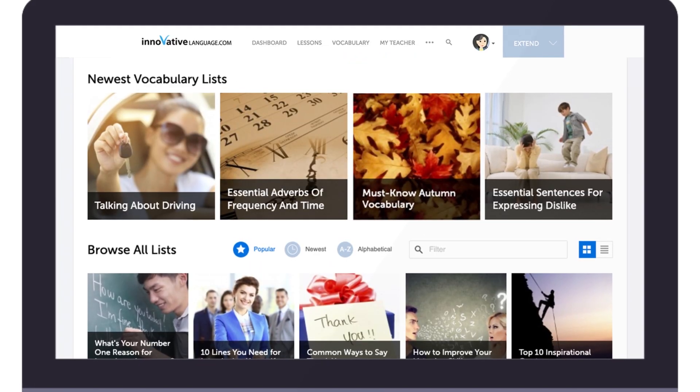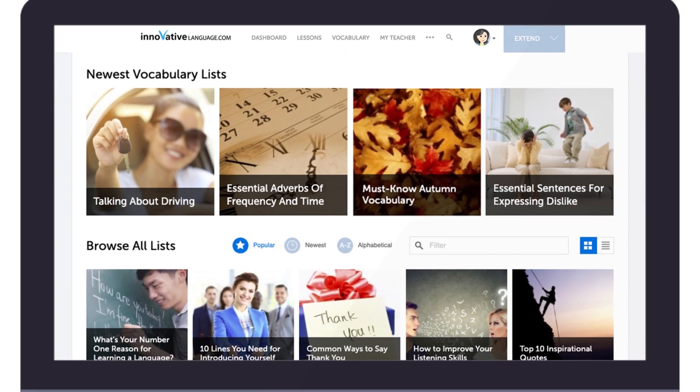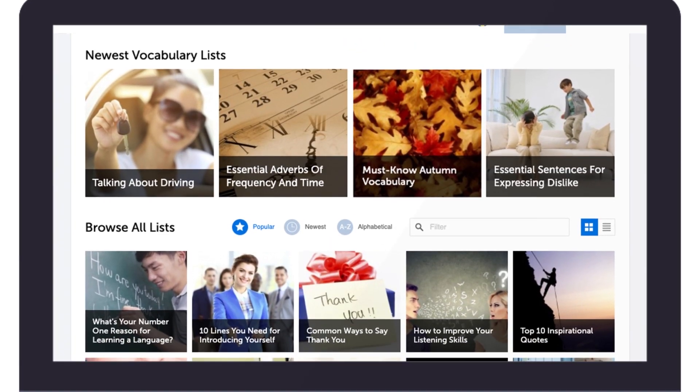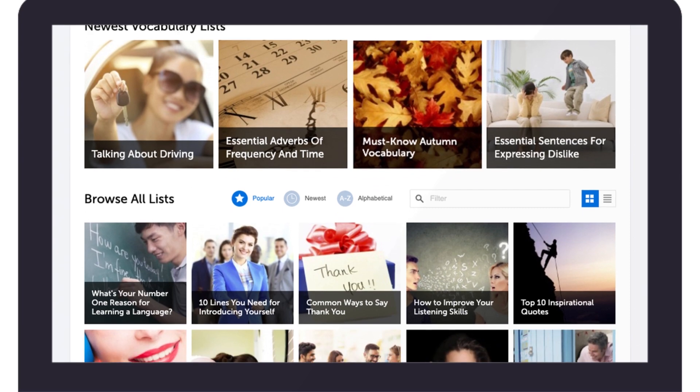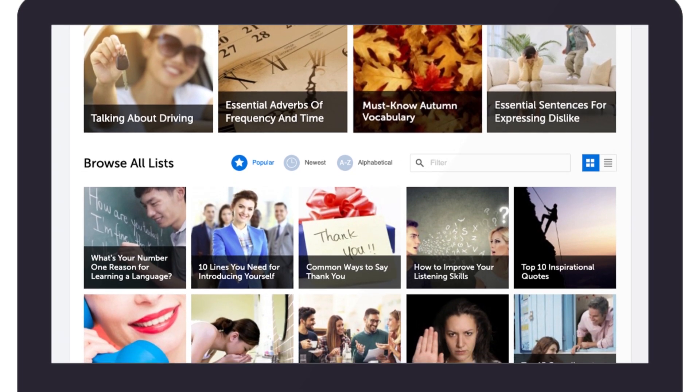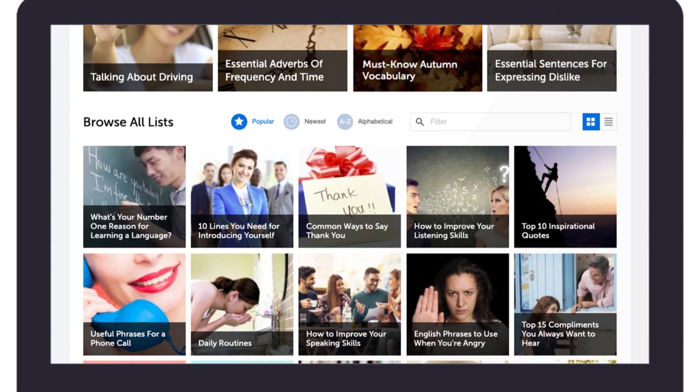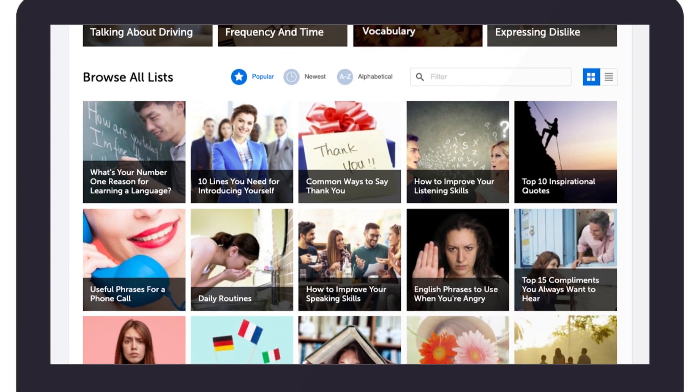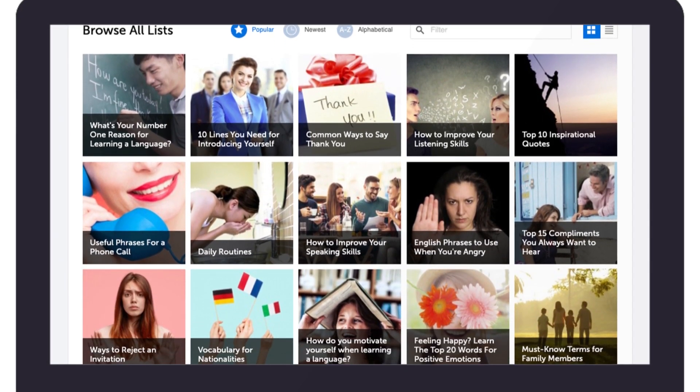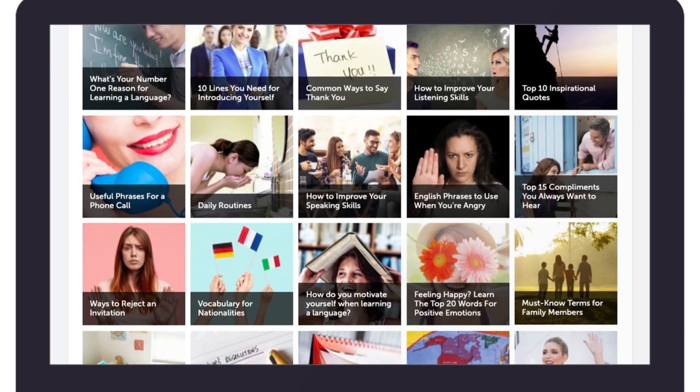And our vocabulary lists teach you the must-know words and phrases for all kinds of topics: holidays, slang, the many ways to say hello, and more.